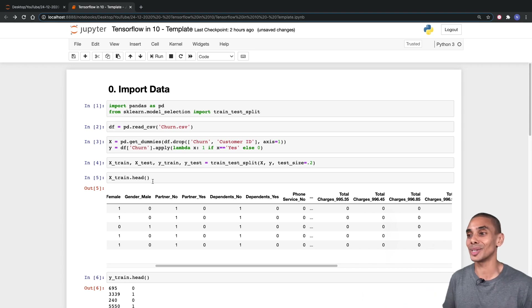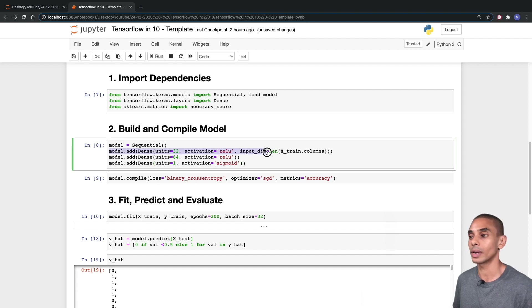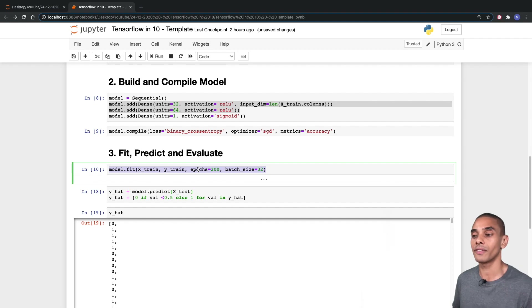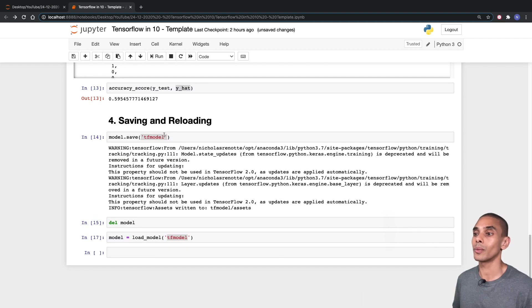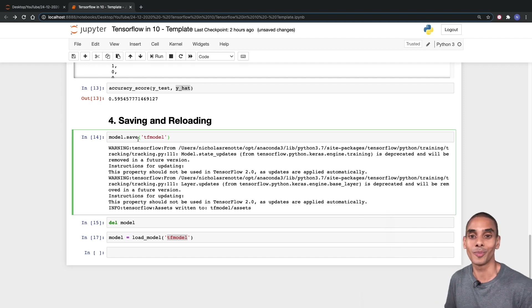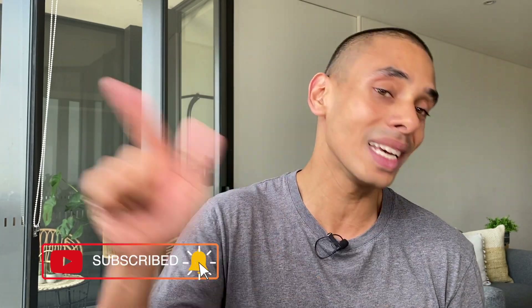That's TensorFlow in a nutshell. Basically what we did is we imported our dependencies, built and compiled our model with a number of differing hidden layers, then fit our model using model.fit, and last but not least saved our model using model.save and reloaded it using load_model. Thanks again for tuning in — hopefully you found this video useful. If you did, be sure to give it a thumbs up, hit subscribe and tick that bell, and let me know what you're going to be using TensorFlow to build.